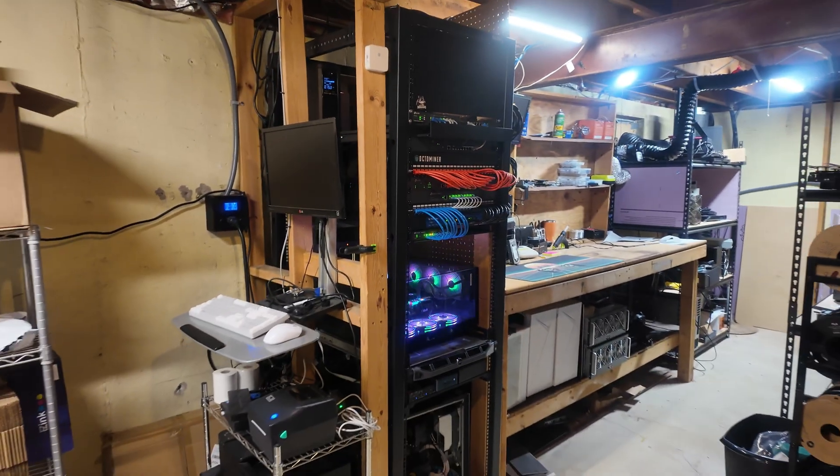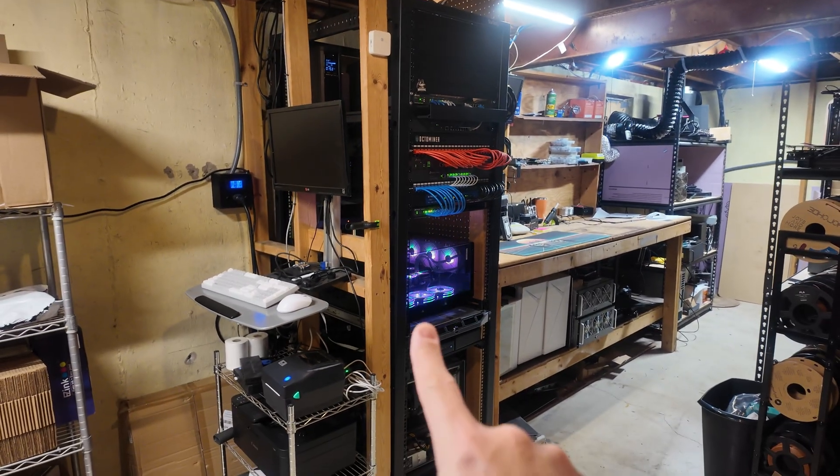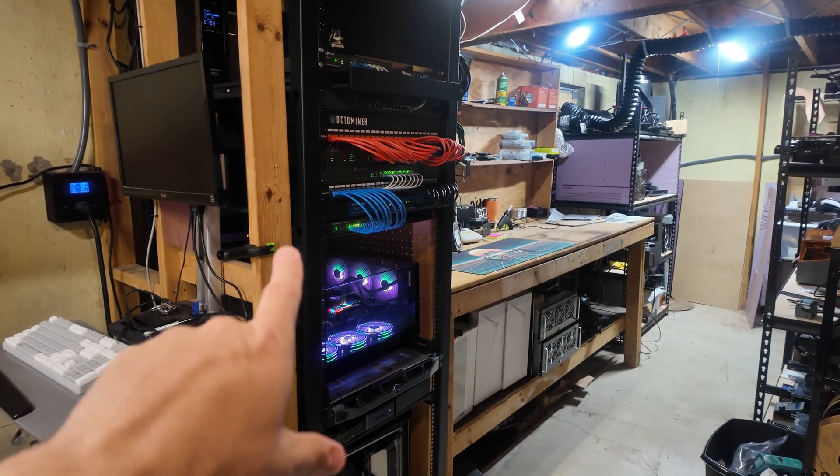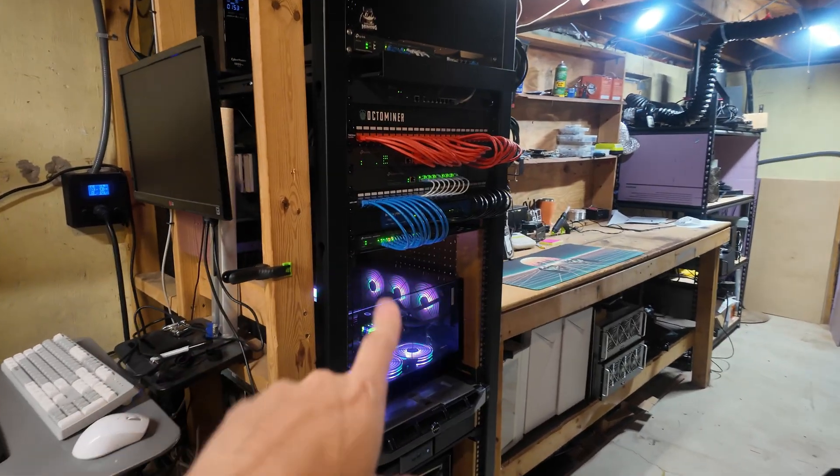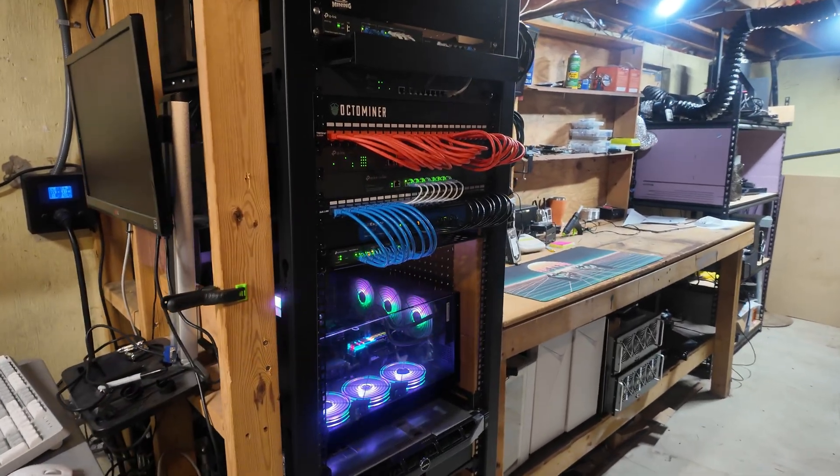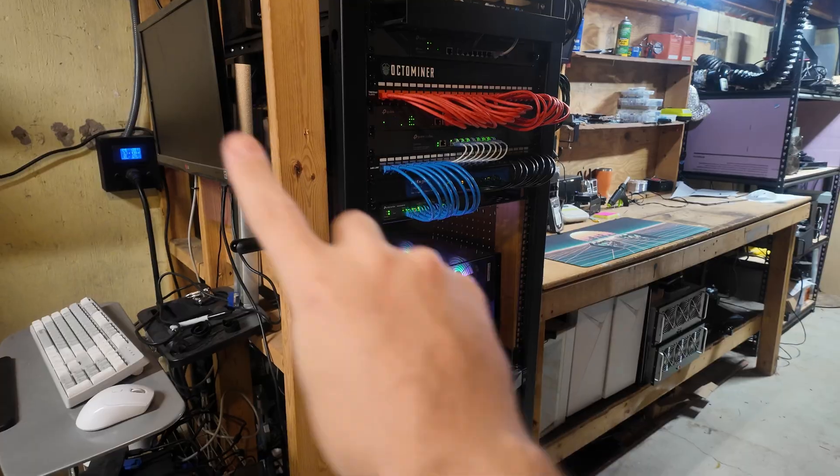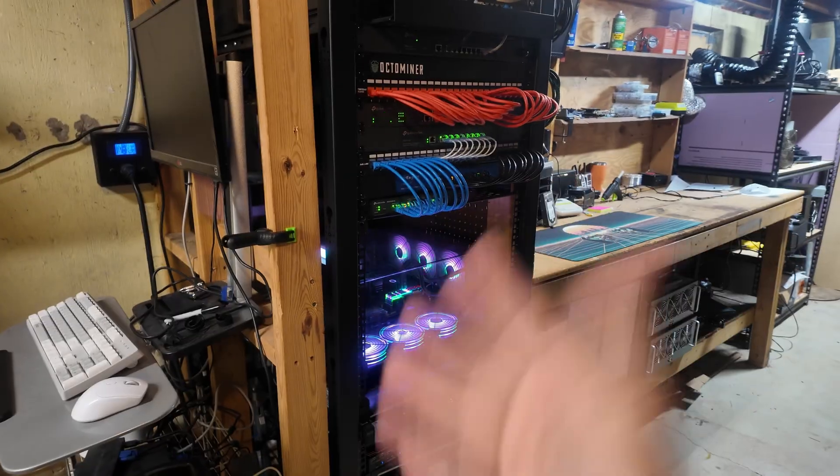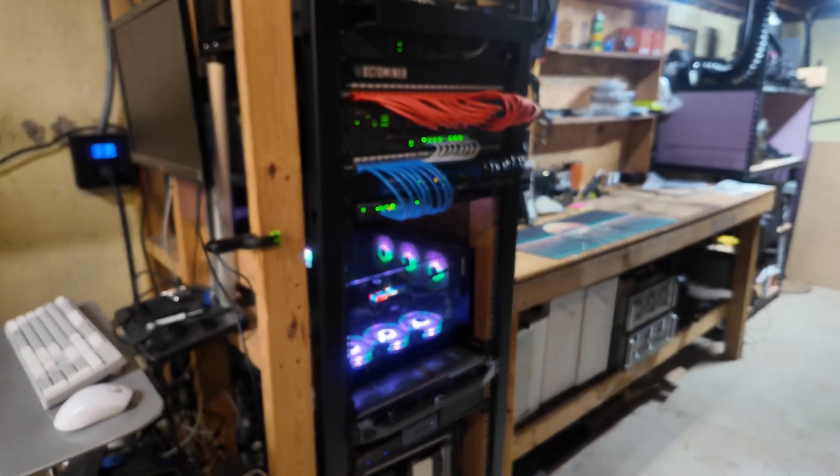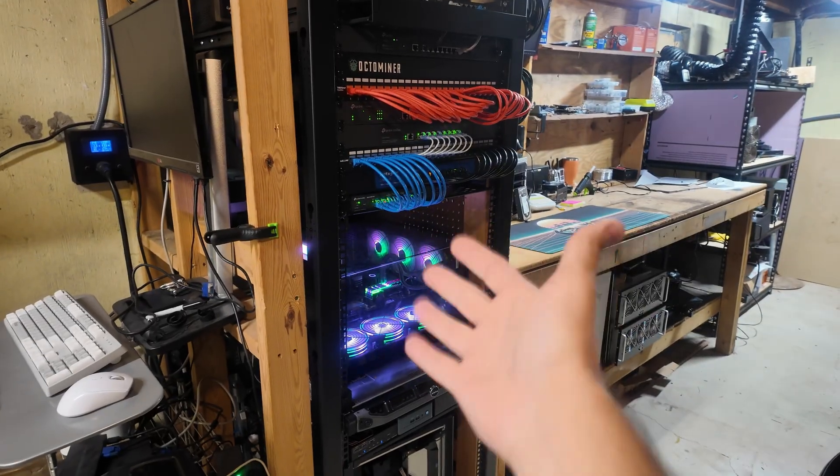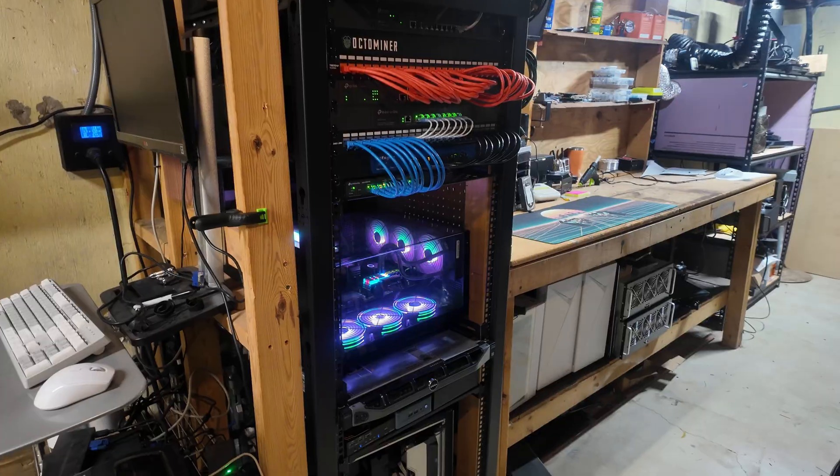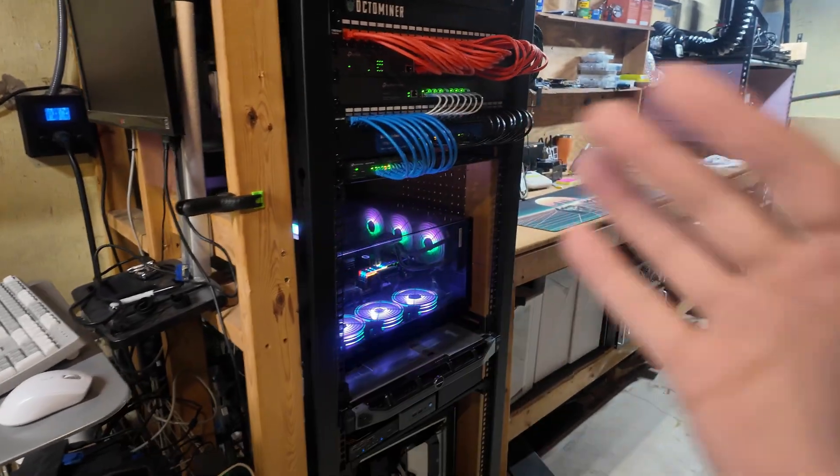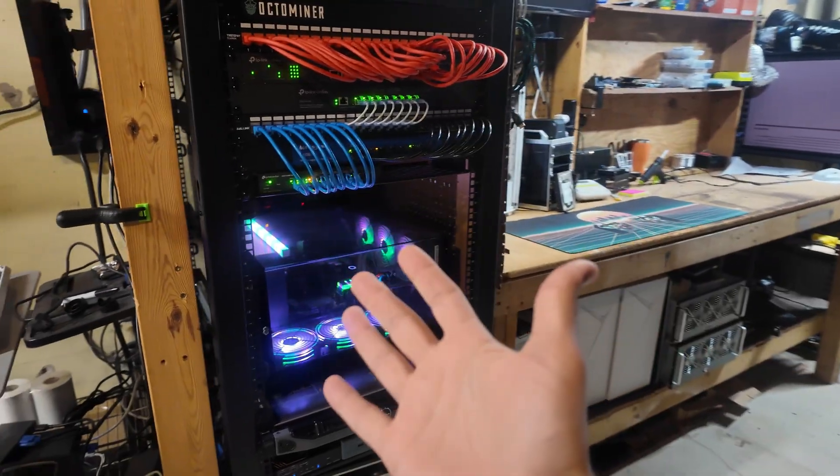This is my main server rack right there. A lot has changed since last year when we did this video. The link will be down in the description to last year's home lab tour. I want to do an updated tour and show off some of the things that have changed since then.